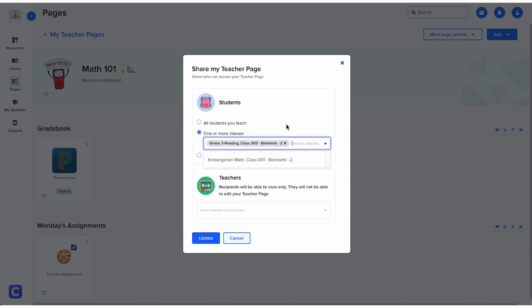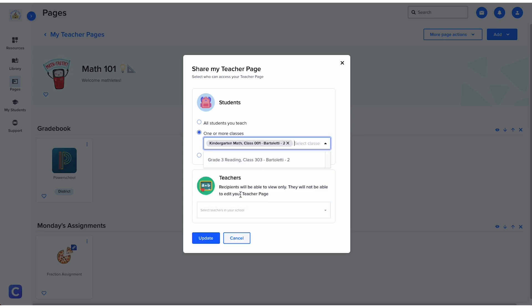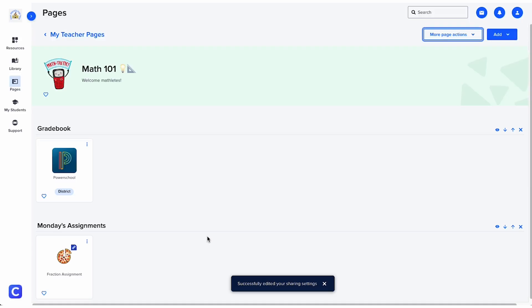You can change who has access to your page or remove the page from your account at any time by clicking the share button again.